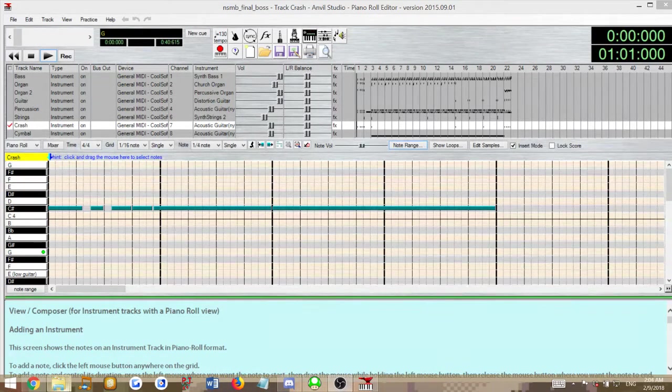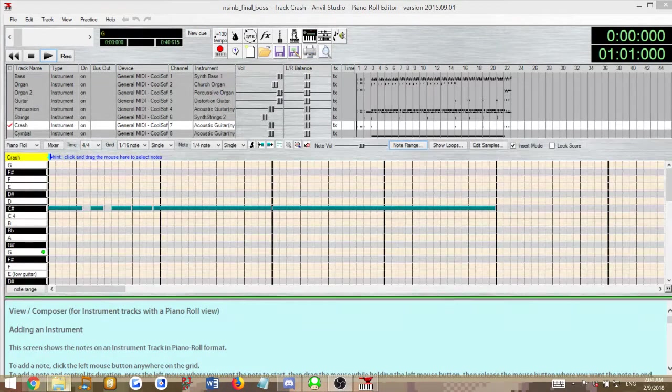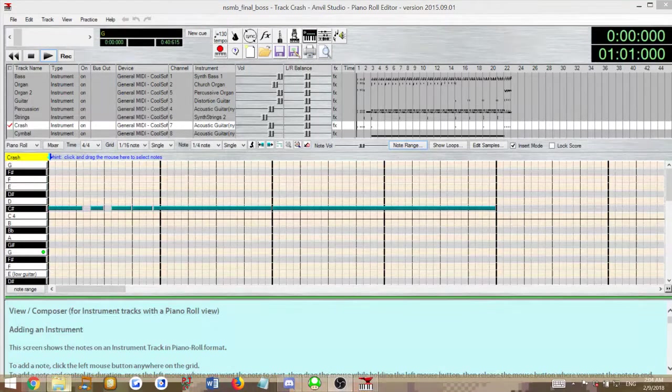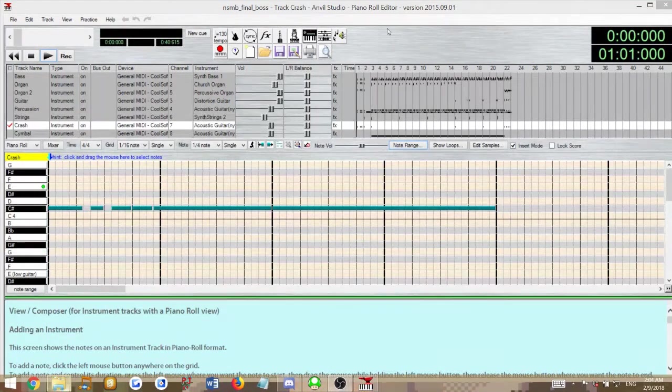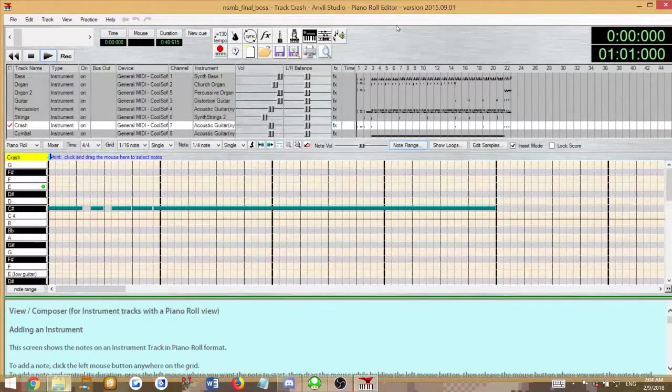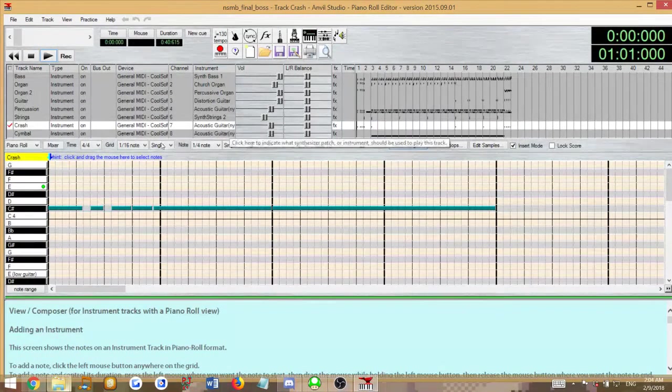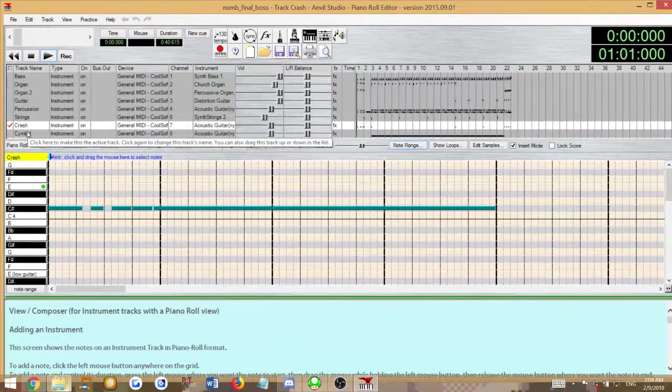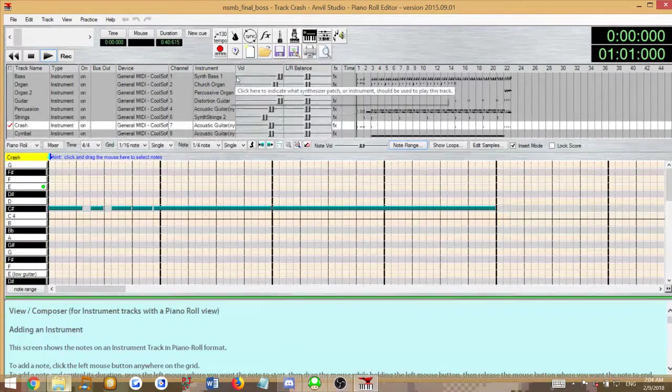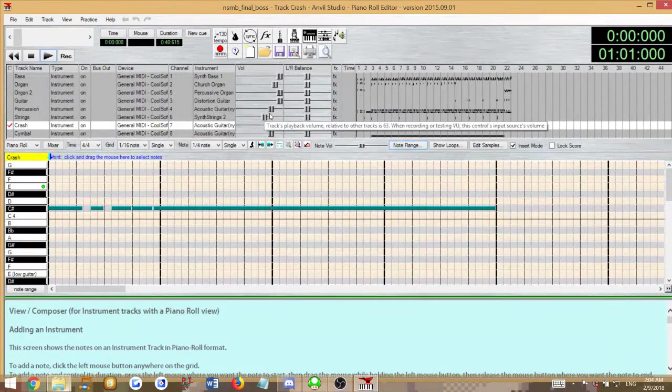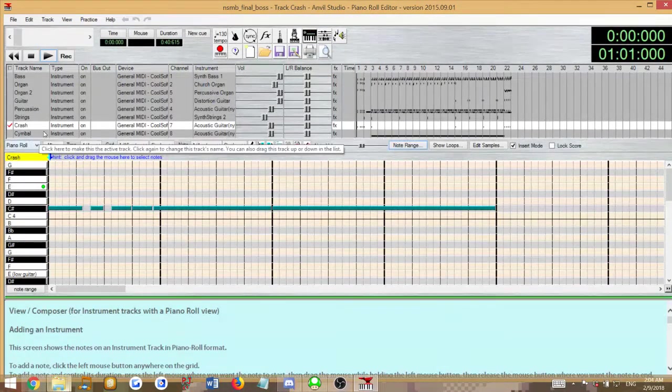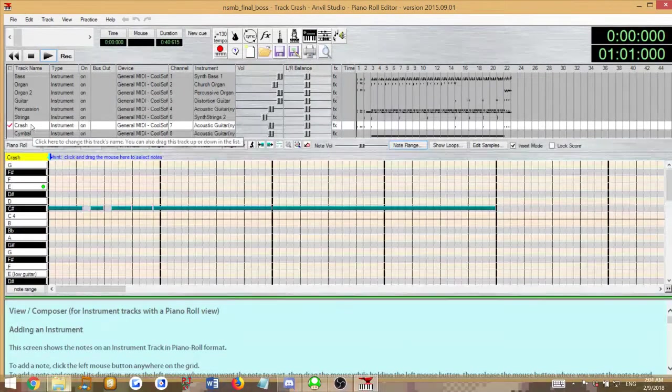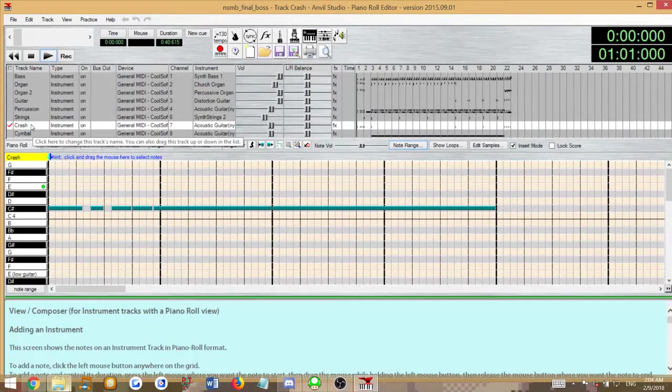Let's go ahead and jump into that. So right here I have my MIDI file in Anvil Studio. If you remember from my last tutorial, you should know how the percussion is separated, how to set all the cymbal notes, crash cymbal notes, all that stuff.